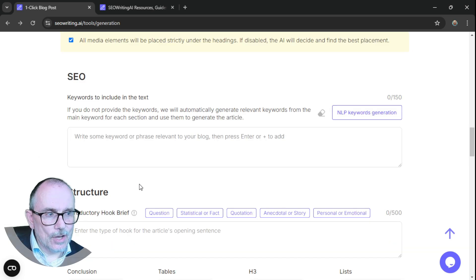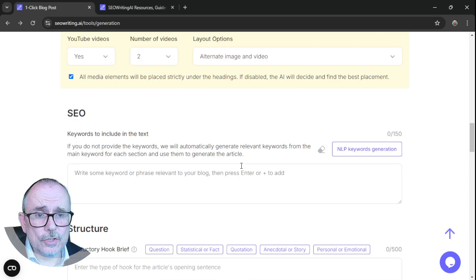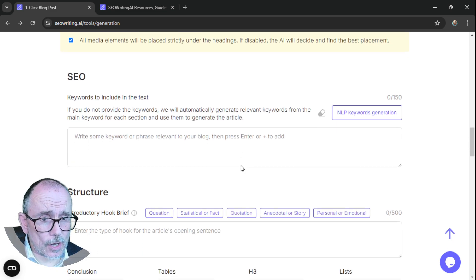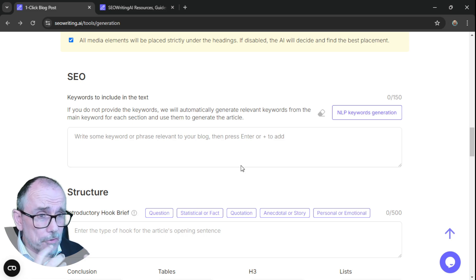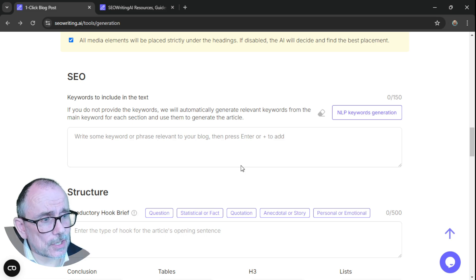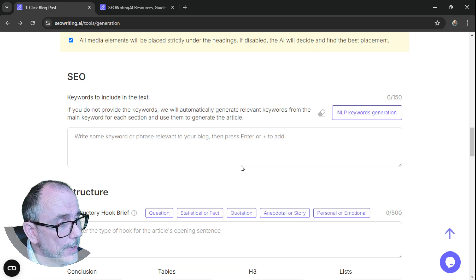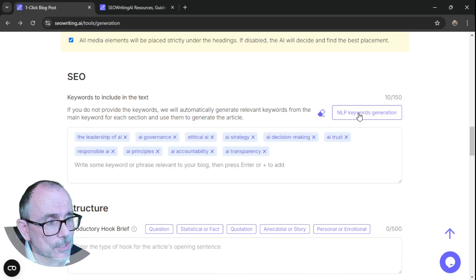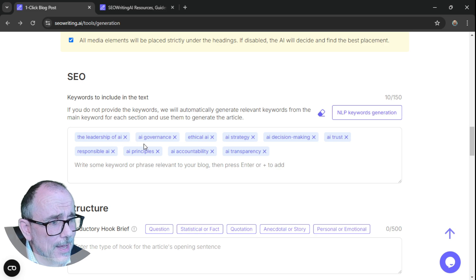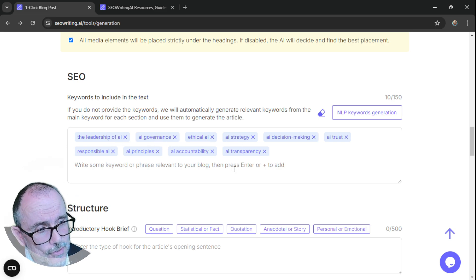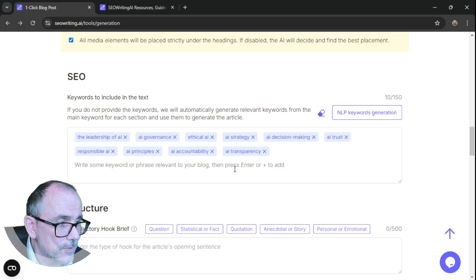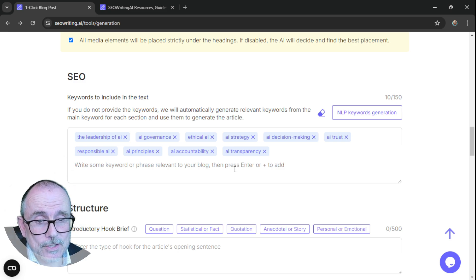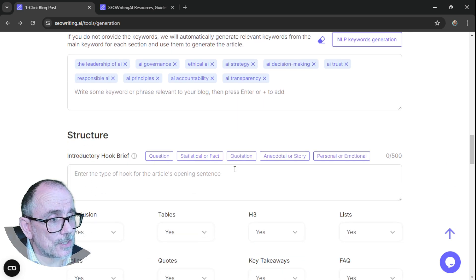Then SEO keywords to include in the text. Okay. So what I could do is go and do the SEO through ChatGPT or through Claude or through Gemini. But actually, because we've already put some information in, I can use this feature here that will generate some keywords for me. And it's given me the leadership of AI, AI governance, ethical AI, AI strategy, AI decision making, AI trust, responsible AI, AI principles, AI accountability, transparency. And if I want to add some other ones in, I can. Don't need to.